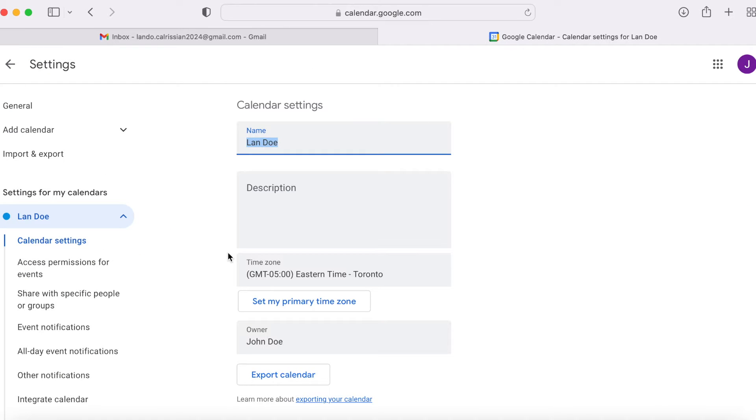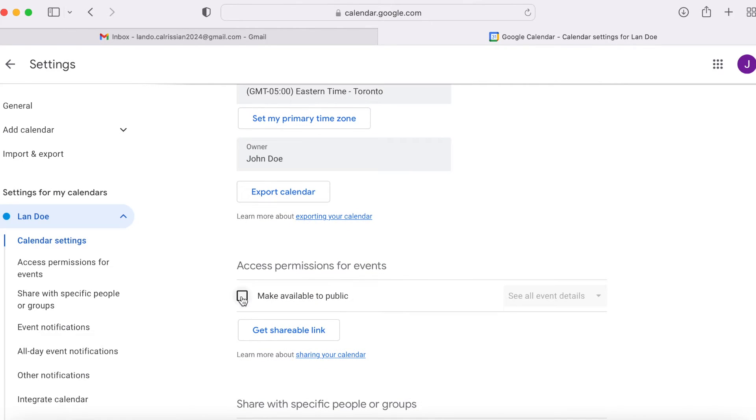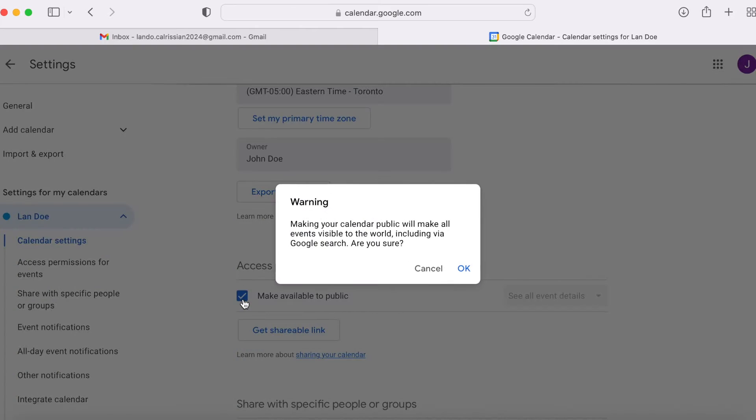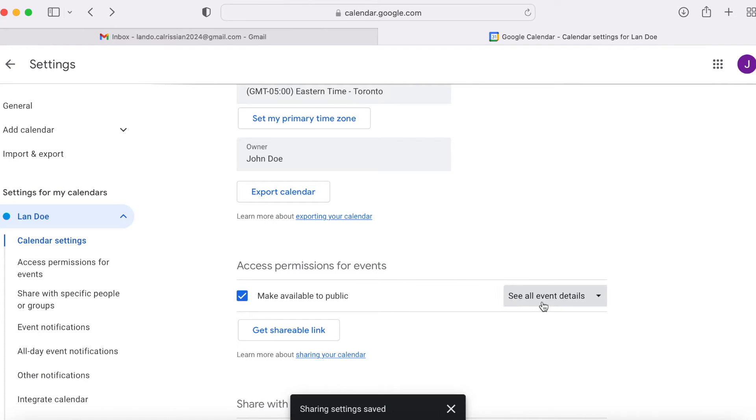Special note, in order for any of this to work, you have to make your calendar public. To do so, scroll down and place a check mark in the make available to public box. Give the warning message a quick read over and if you're comfortable, click OK. Then, make sure see all event details is selected.